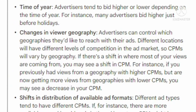For instance, many advertisers bid higher just before holidays. Regarding geography, advertisers can control which geographies they want to reach with their ads. Different locations have different levels of competition in the ad market, so CPM will vary by geography. If there is a shift in where most of your views are coming from — for instance, if you previously had views from a geography with higher CPMs but are now getting more views from a geography with lower CPMs — you may see a decrease in your CPM.